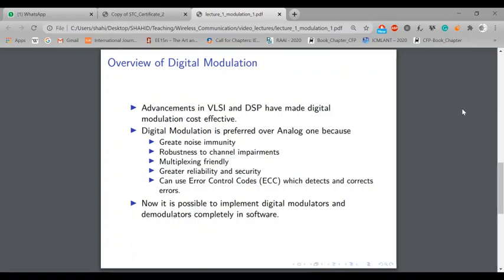One more important advantage is that we can implement digital modulators and demodulators in software. We don't need to change the hardware if we want to make any change in modulators. You might have heard that you need to update the ROM of your mobile — in that ROM it is not only the software for applications, but also software for physical layer functions. You can have programmable devices.